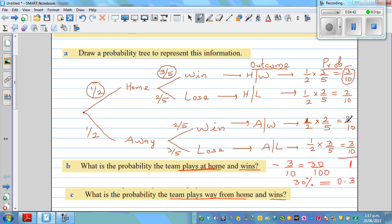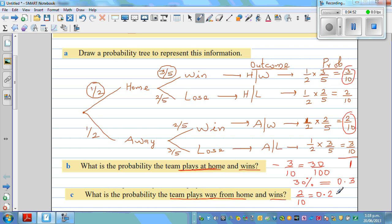What about playing away from home and winning? That probability is two-tenths, which is the same as 0.2 as a decimal, or written as a percent, there's a 20% probability of winning away from home.